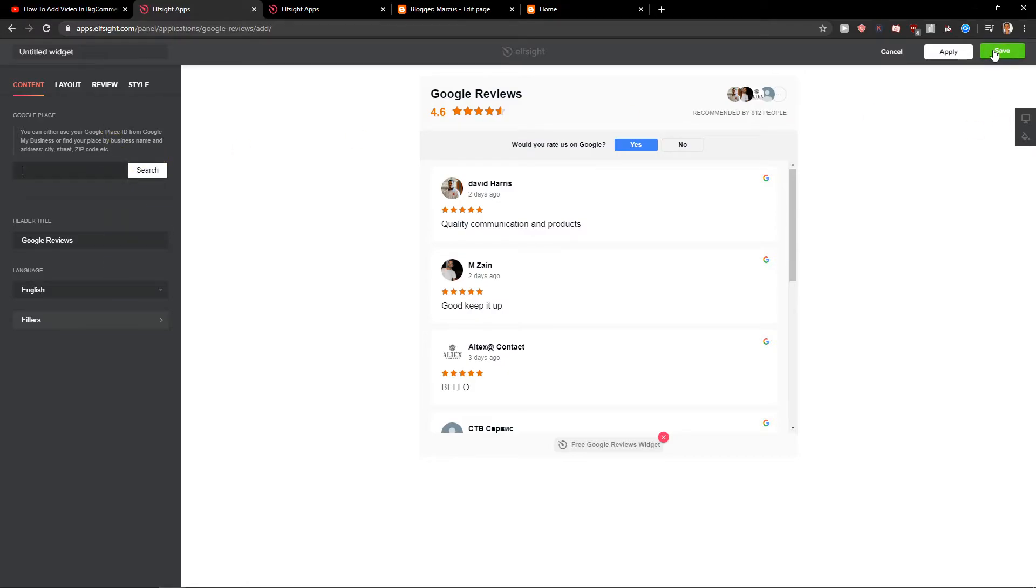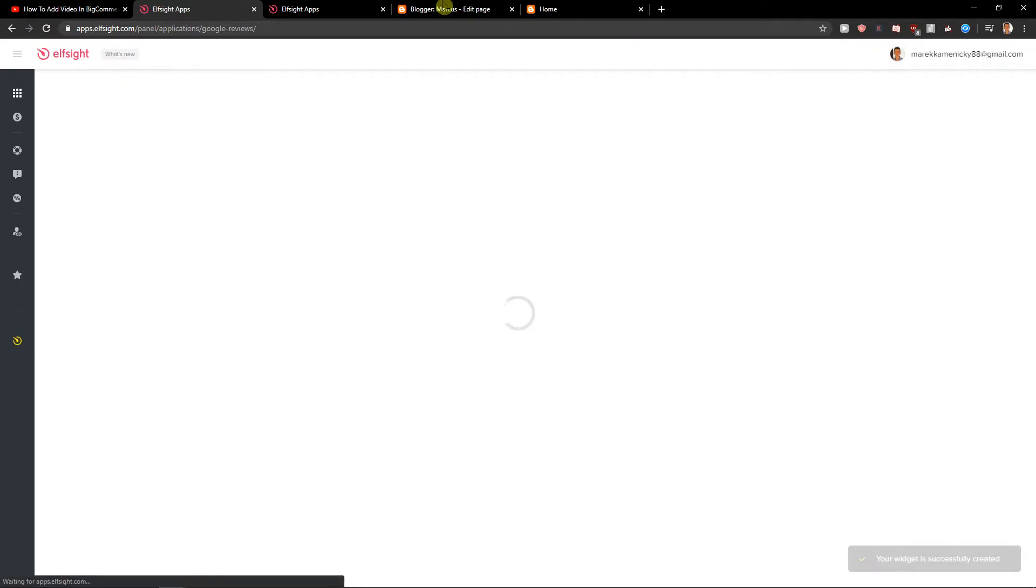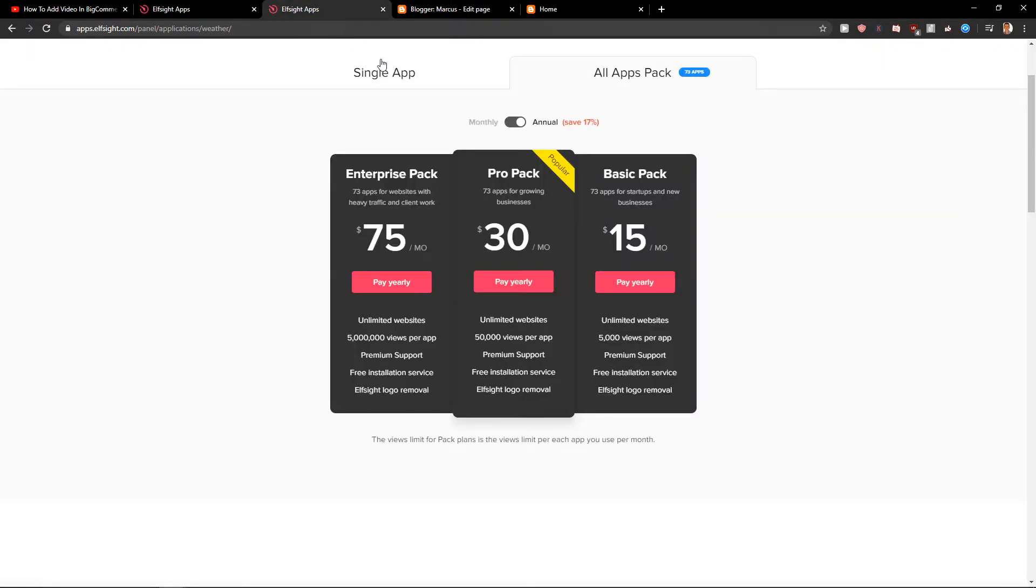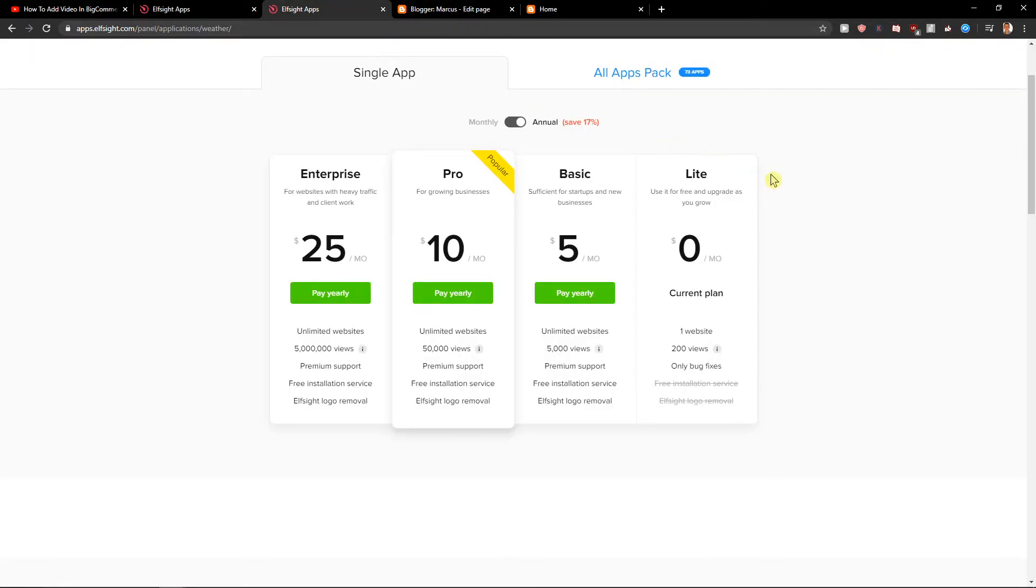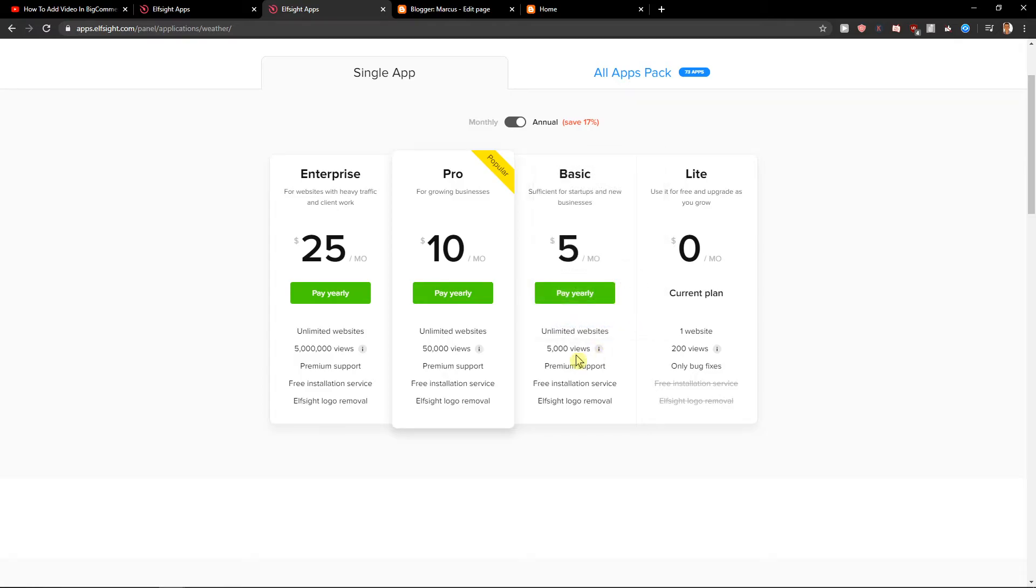Now what you want to do is just click save. When you got it, you need to choose a plan. If you're just starting out with your site, go with a Lite version, but if your site got 5,000 to 50,000 views, go with the Basic or Pro version. That's just my recommendation.